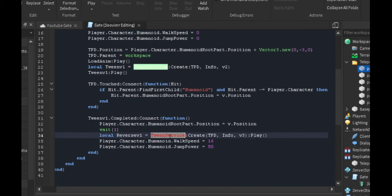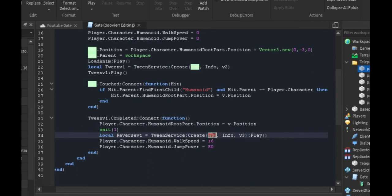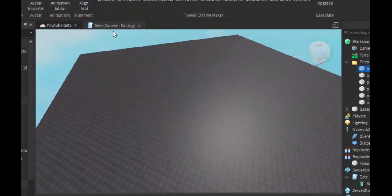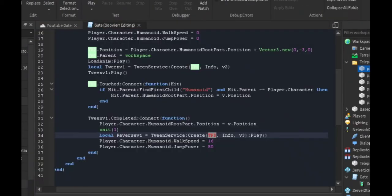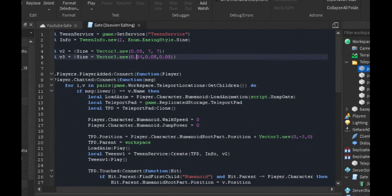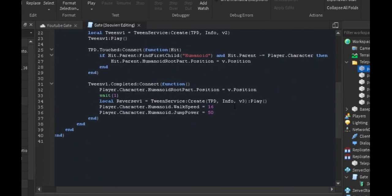This is going to be our closing. We're going to make the teleport pad become smaller so it goes away. That's where we use the V3 table because we're using this 0.05 to make it really small, and then it's just gone.